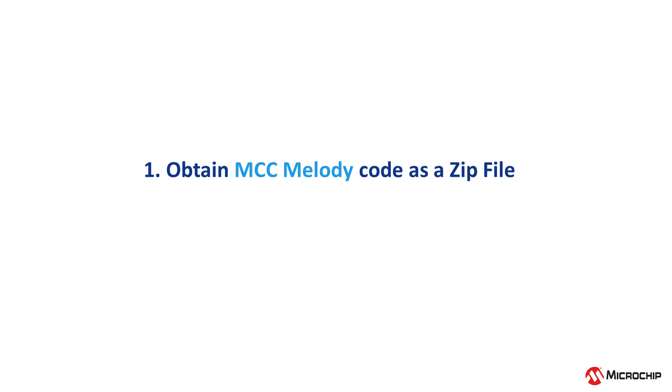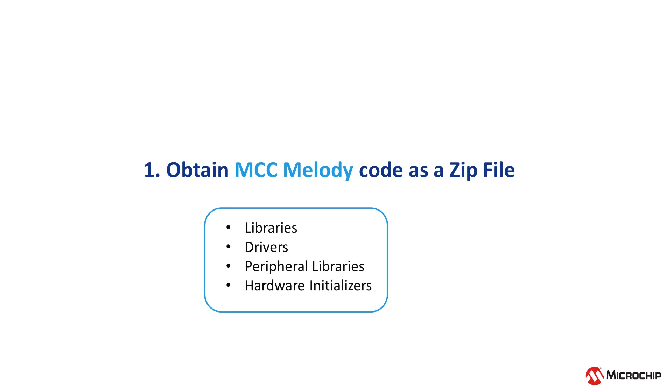The first step is to download a zip file consisting of the MCC generated code. If you're new to MCC, MCC Melody provides libraries, drivers, peripheral libraries, and hardware initializers for the development of embedded software.